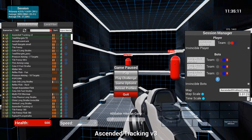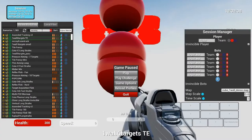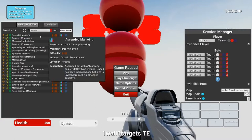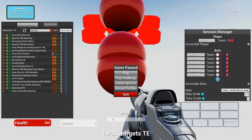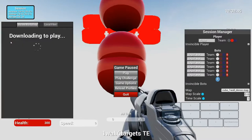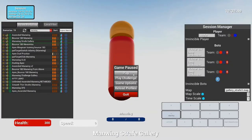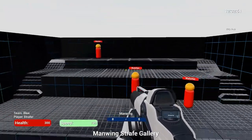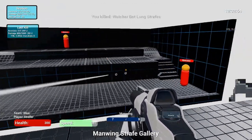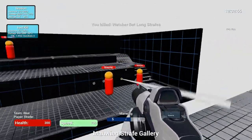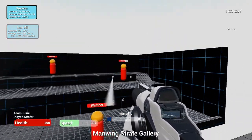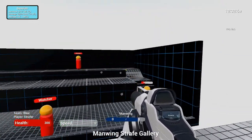Now I want to go over some of the maps that I use to practice before I start playing. The first couple that I'll do are the manwing maps. So there's Ascended Manwing, Bounce 180 Manwing, and Manwing Strafe Gallery. I think Manwing Strafe Gallery is probably the best one just because you can move in it, so you can strafe and shoot.